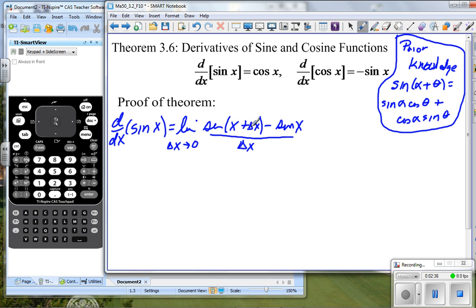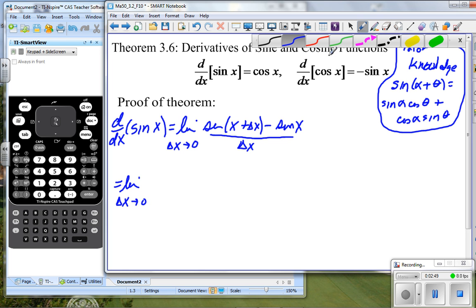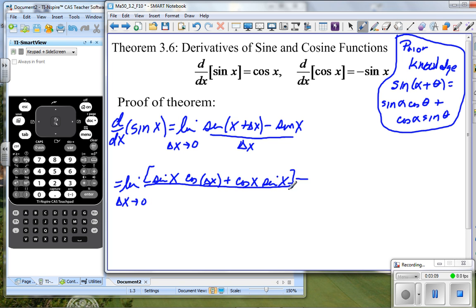If we look at this and use our prior knowledge, we would have the limit as delta x approaches zero, and that is going to be sine x cosine delta x plus cosine x sine delta x — that's from expanding the sine addition formula — minus sine x, all of it divided by delta x.